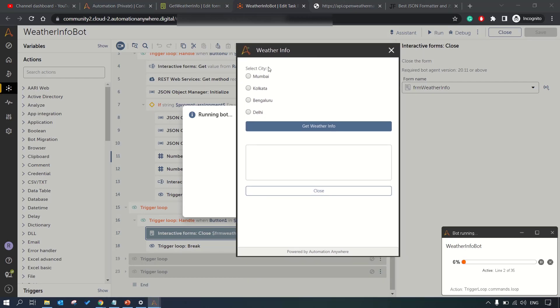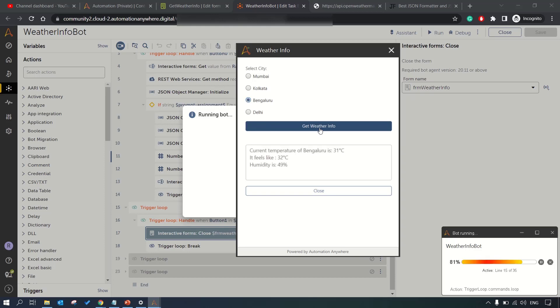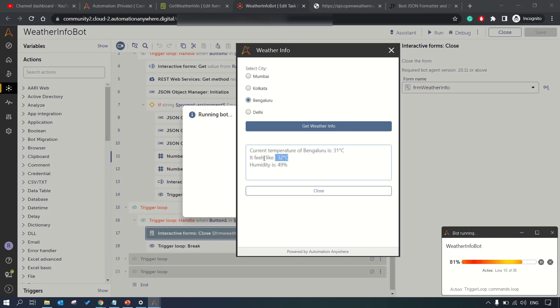This is our form. Let me select one of the city, let's say Bangalore. Let me get weather info and as you can see the current temperature of Bangalore is 31 degrees Celsius, it feels like 32 degrees Celsius and humidity is around 49 percentage.